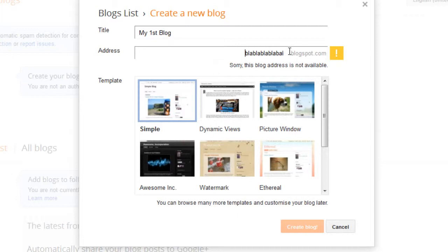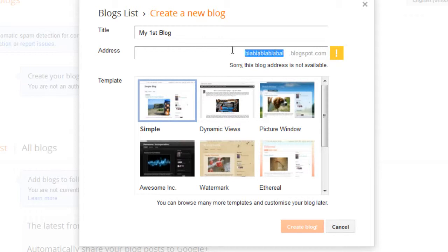For Blogger blogs, you are going to have this Blogger.com extension. You only get to choose what comes before that. So, just choose anything.